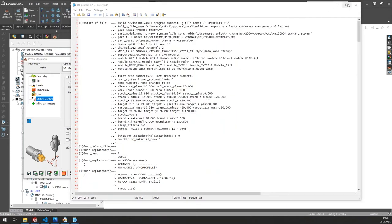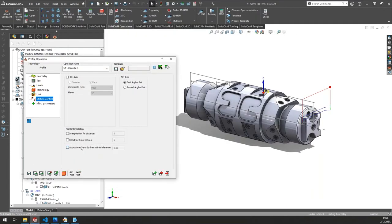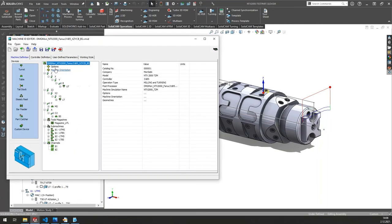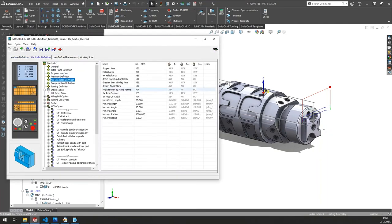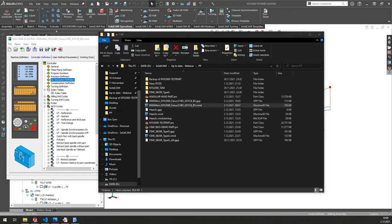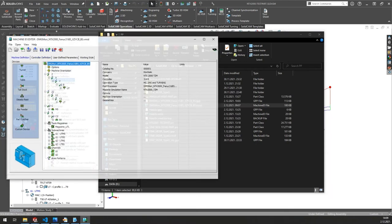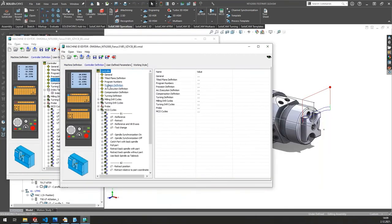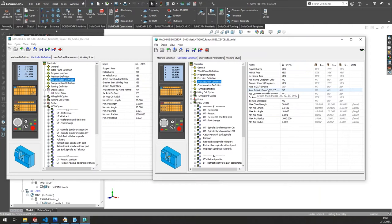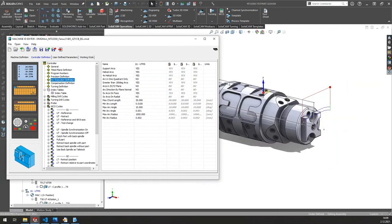Next: some changes between arc generation in SolidCAM 2020 and 2021. If I open the VMID and go to controller definition, arc execution definition — many of you may notice a missing option. In the 2020 version there was an option called 'arcs in main planes only' below this one. This has been removed from 2021, and it now operates by the following rules.